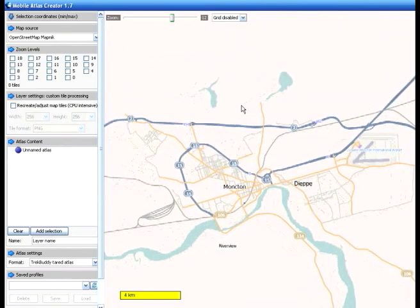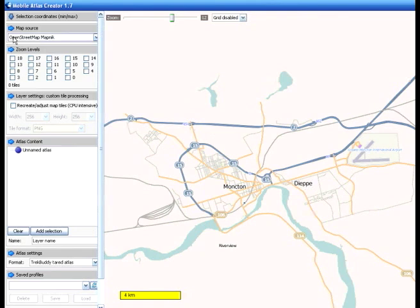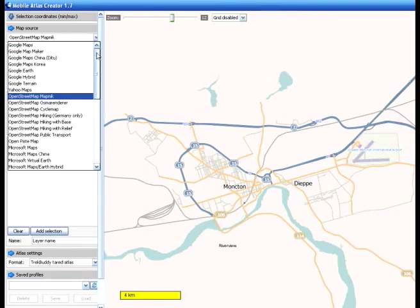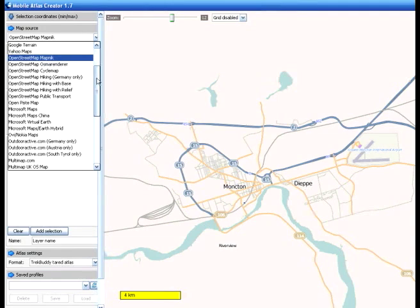Currently what you're looking at is a map. It shows you the map source over here, which is OpenStreetMap Mapnik. If I click on the dropdown, you can see a whole slew of different options such as Google Maps, Street Maps, Yahoo Maps, Microsoft Maps, and so forth.